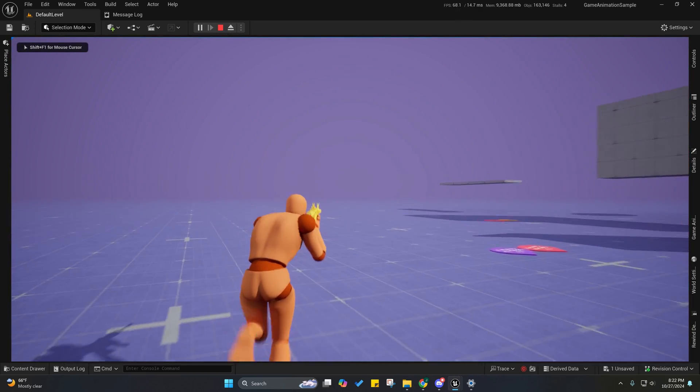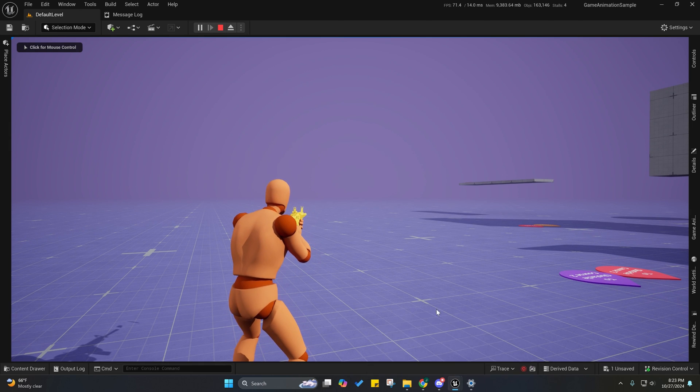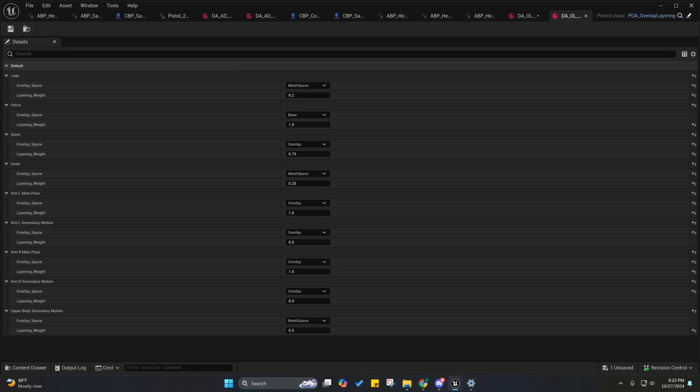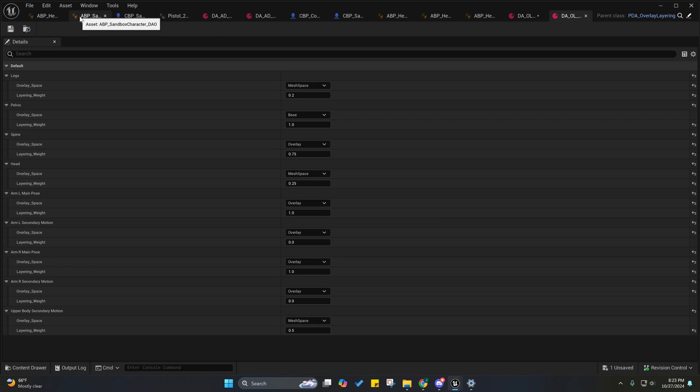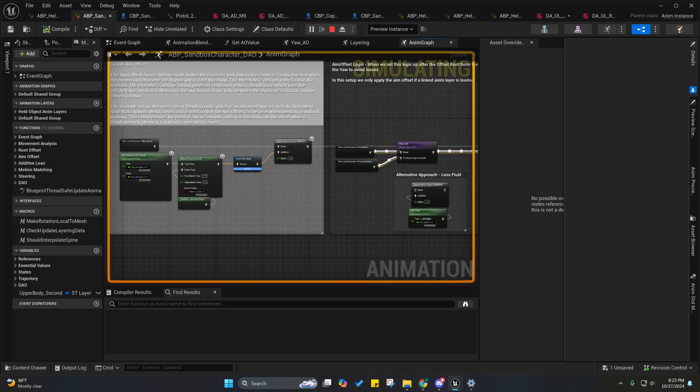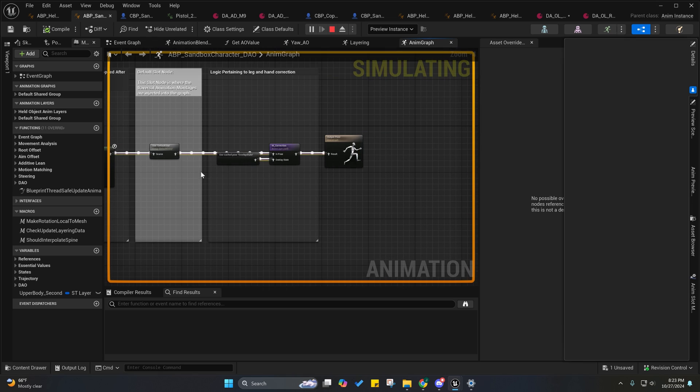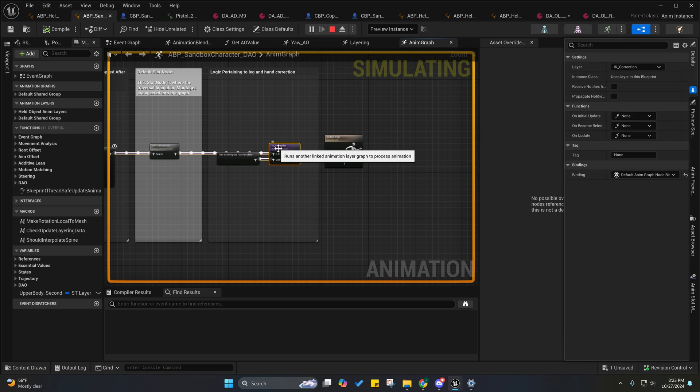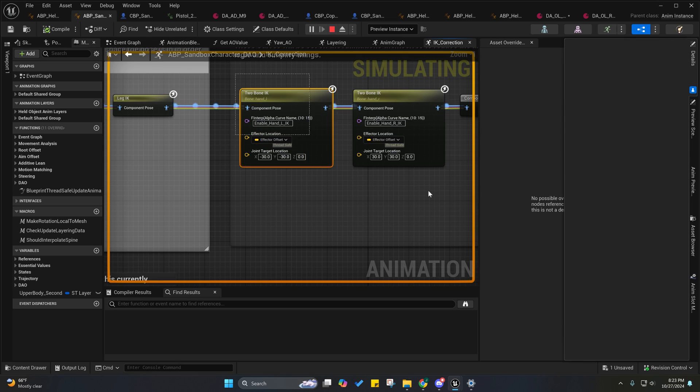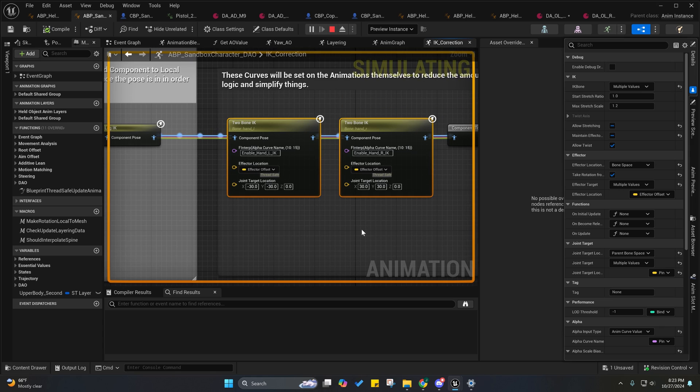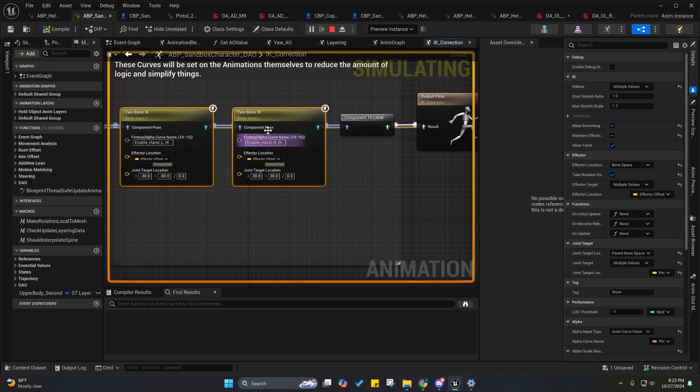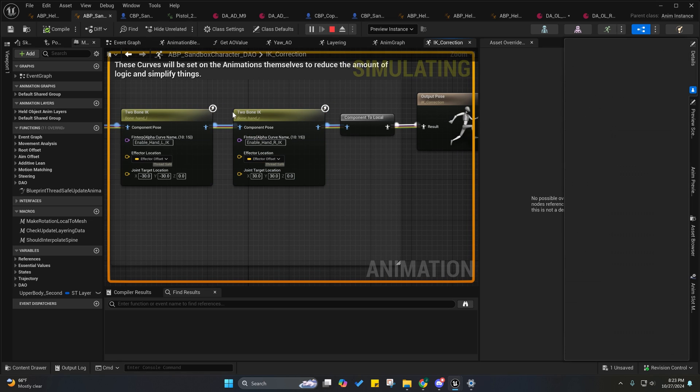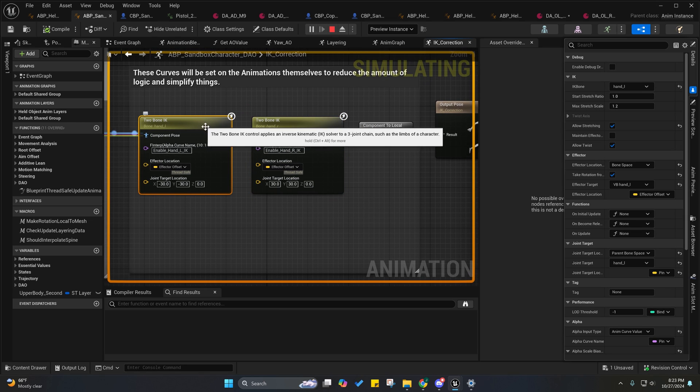But in order to do that right here I would have to build in a system that uses two-bone IK on both arms at all times. Right now I kind of got it set up so that we only apply the two-bone IK on the hand that needs it. In this case, because it's a two-handed weapon, we actually only need that on the left hand, so there's no point in doing two two-bone IKs when you only actually need one.